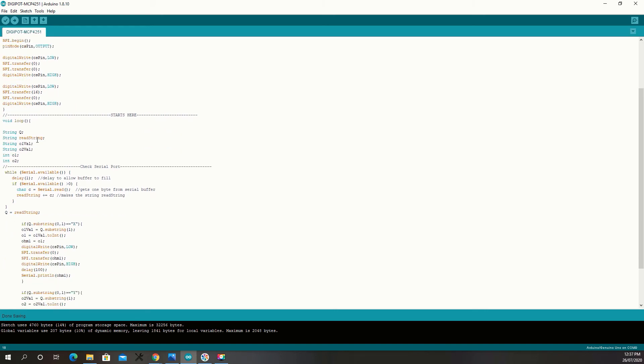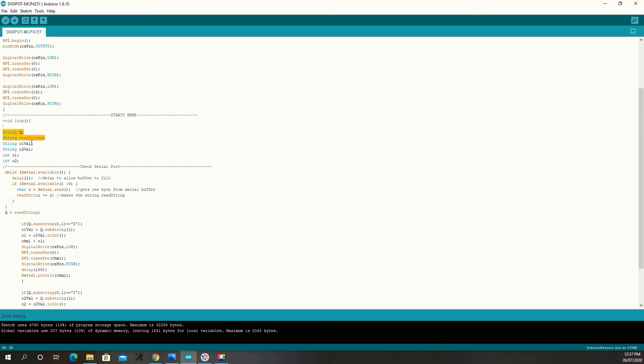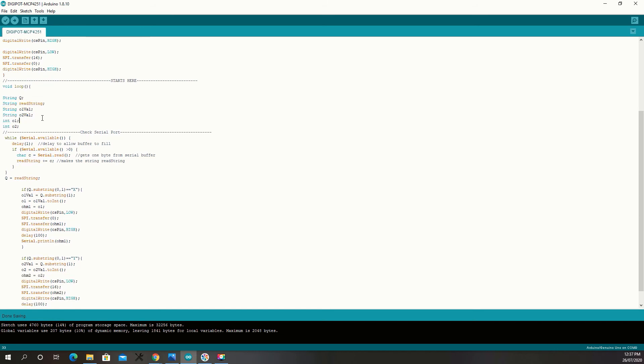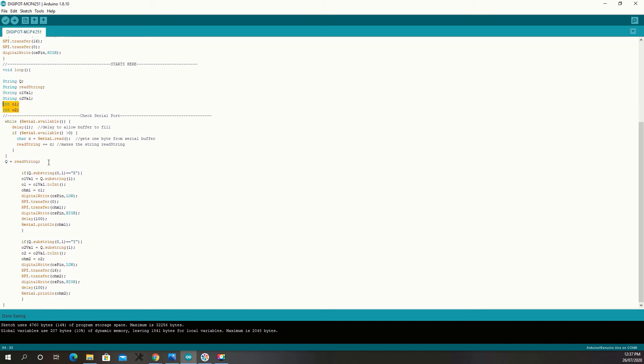Now, in the loop, I've got some strings set up and some integers. The strings are for the serial commands coming back. Then, I'll convert the serial commands into integers. I'll check the serial port. If you want more information about serial ports and how you do reading and writing from them, I have a video. I'll link it in the card above.